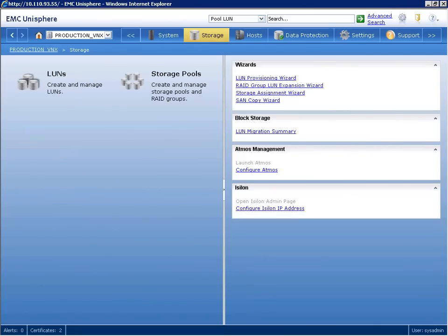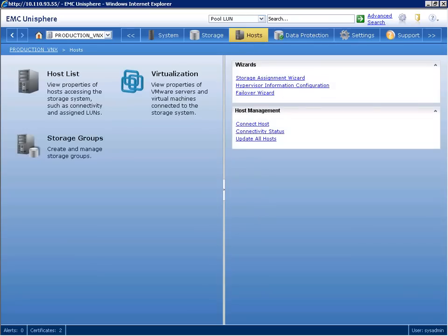From the storage tab, we can create and manage storage pools, RAID groups and their corresponding LUNs. From hosts, we can manage access and connectivity through storage groups.